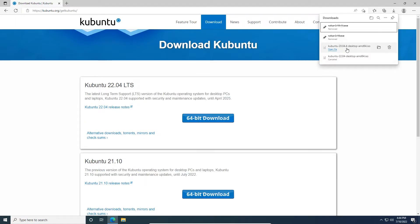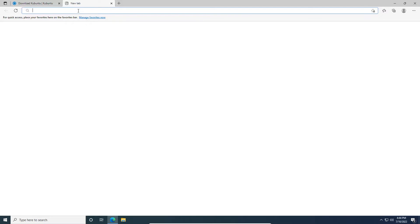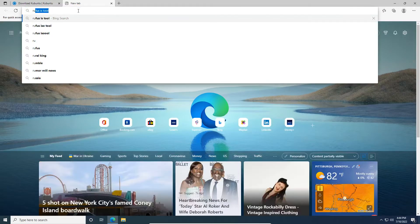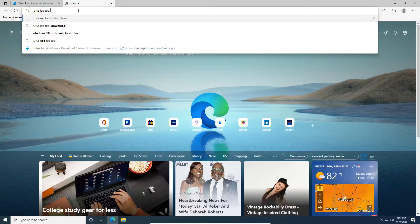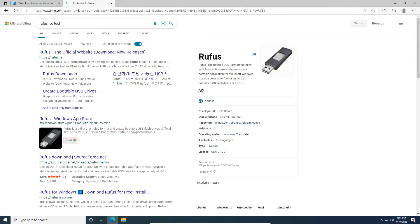Okay, so as you can see, our Kubuntu ISO file finished downloading. The second thing we're going to need is the Rufus ISO tool. So we're going to go ahead here and search for Rufus ISO tool. And the link I usually use is this first one here, the Rufus.ie.